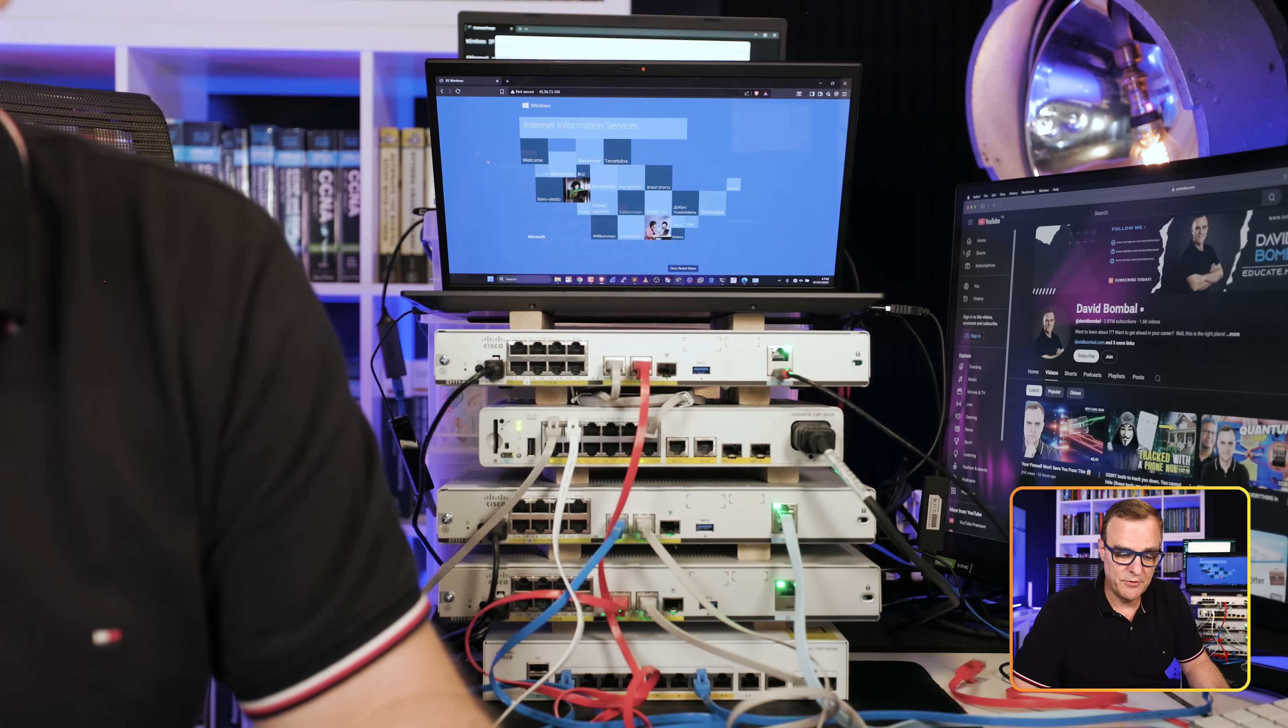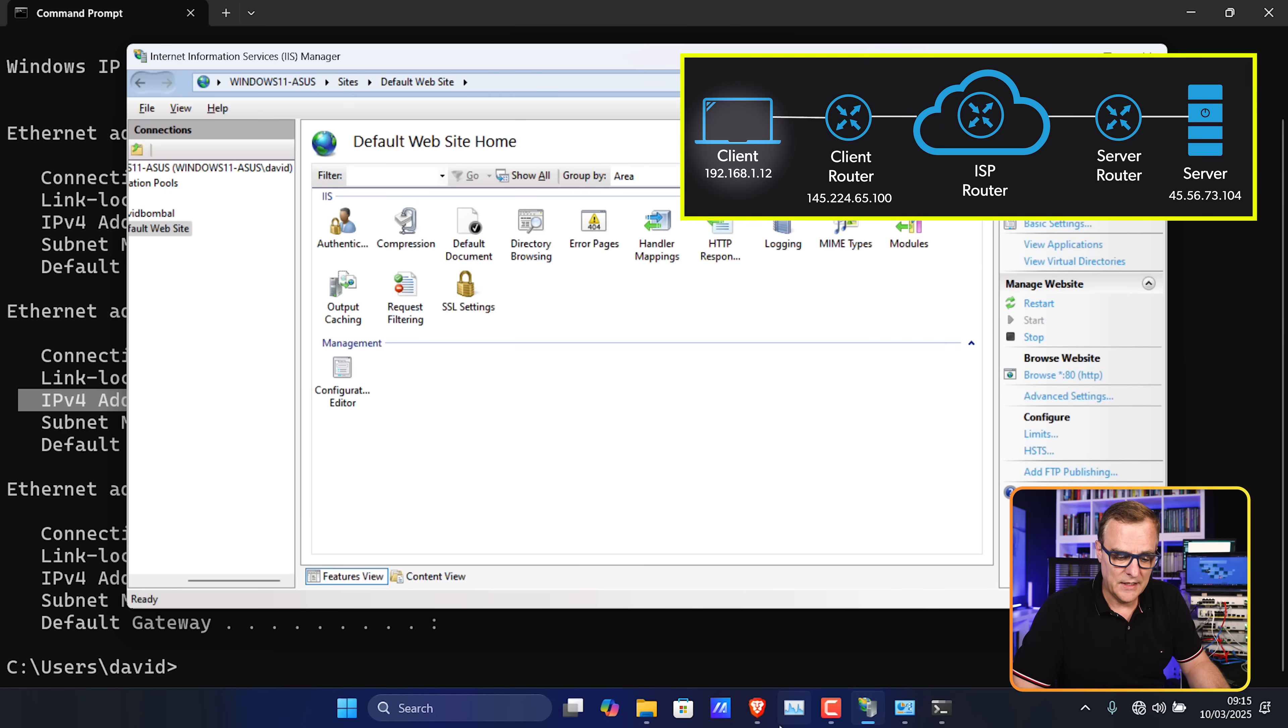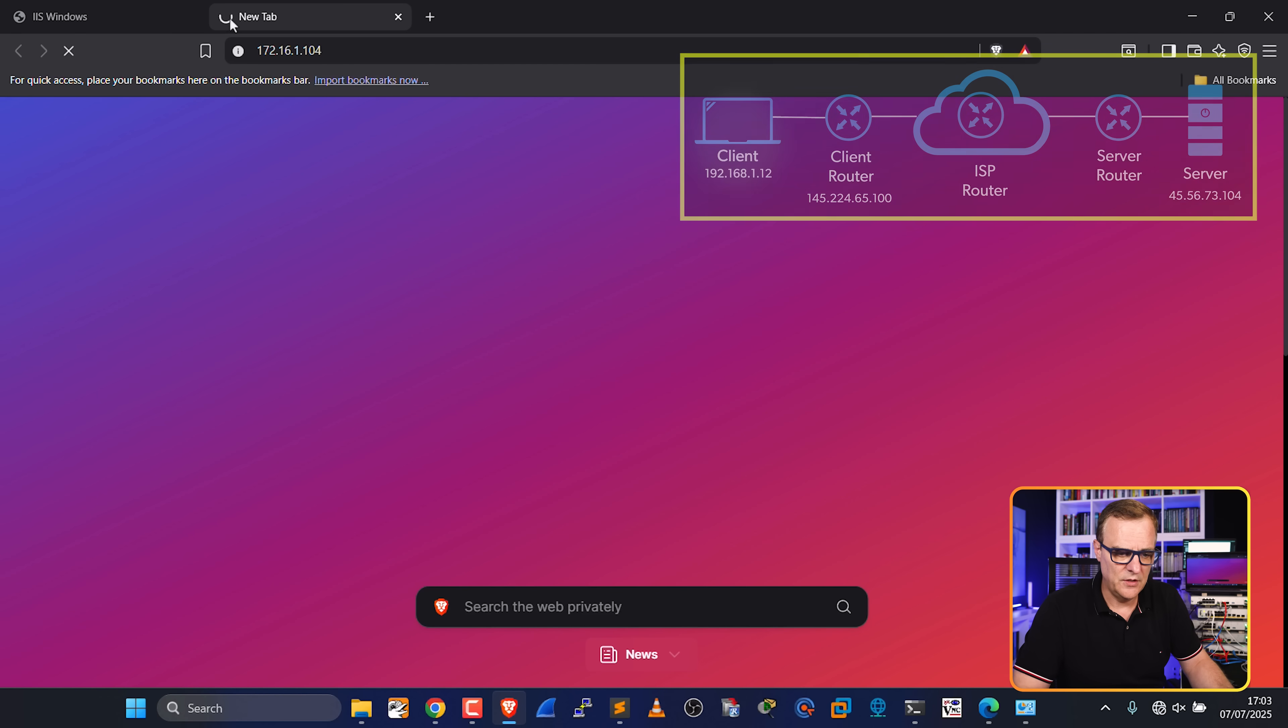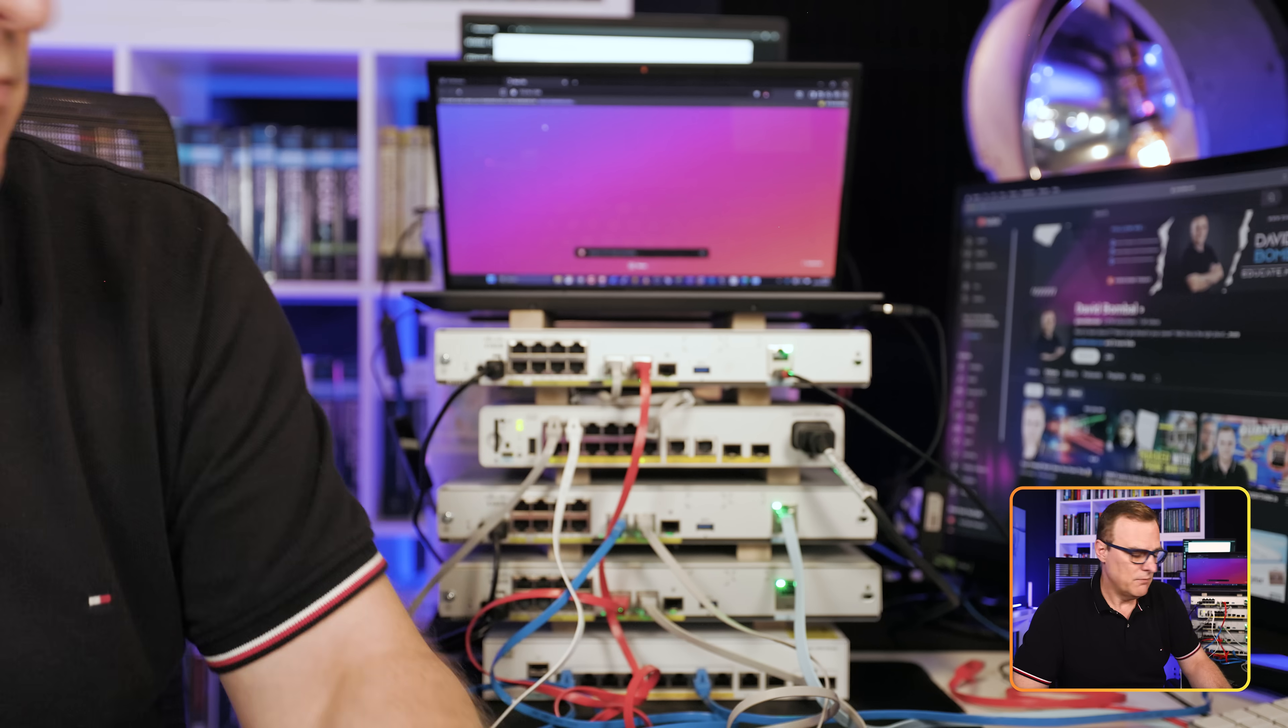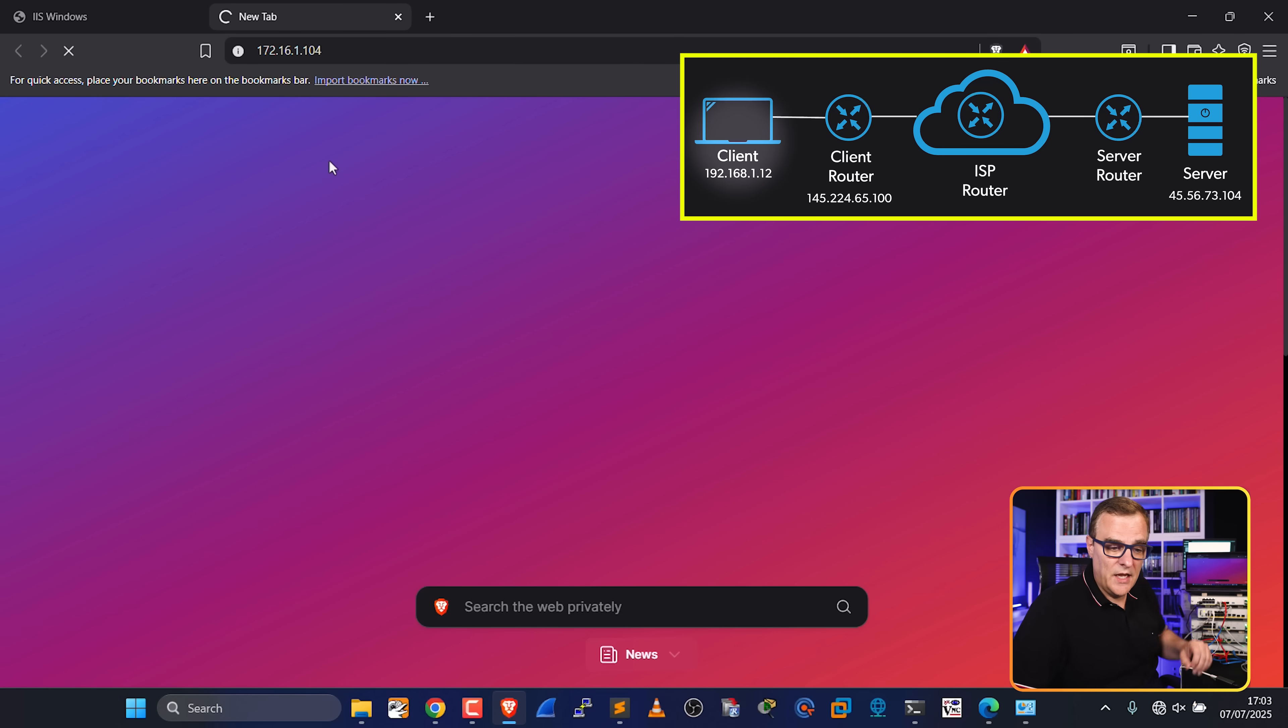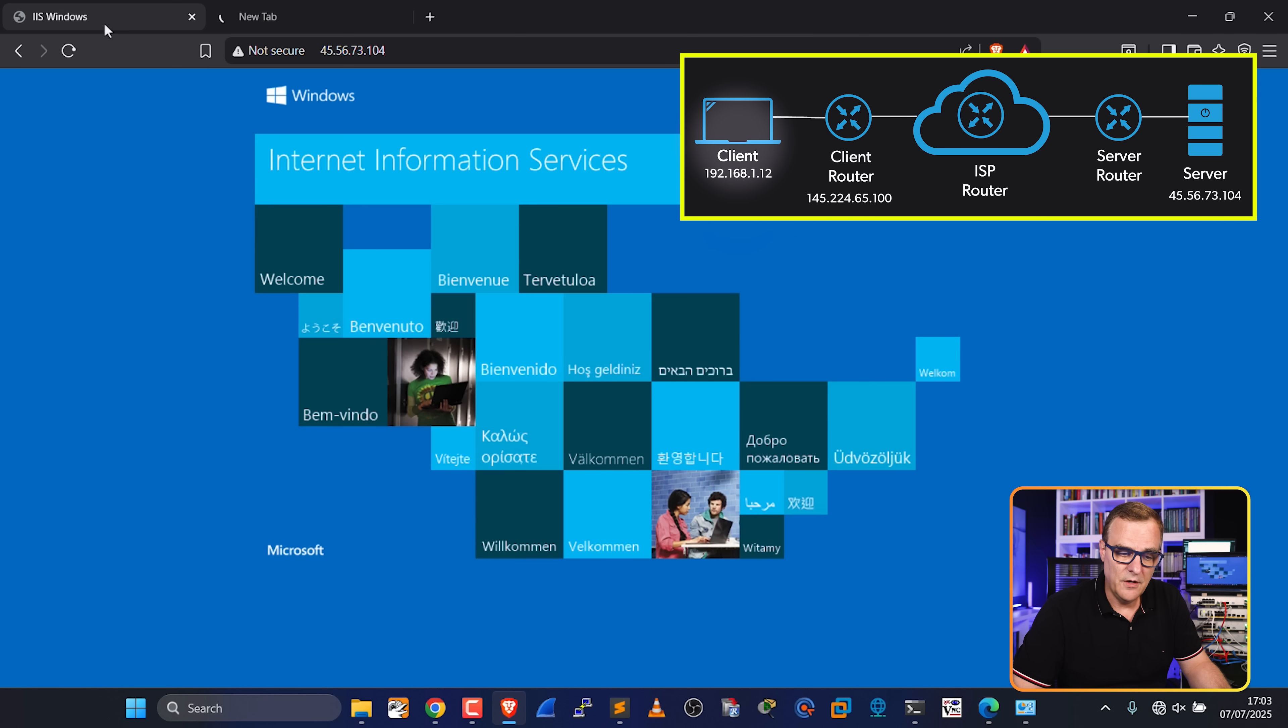The client PC is not going to be able to go to 172.16.1.104. That IP address is non-routable on the internet. My internet router, which is the router at the bottom here, has no visibility of that IP address. That IP address is non-routable on the internet.